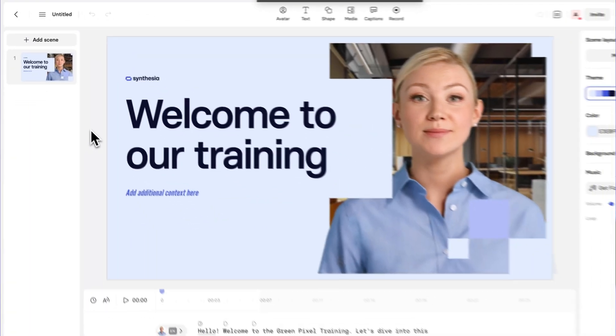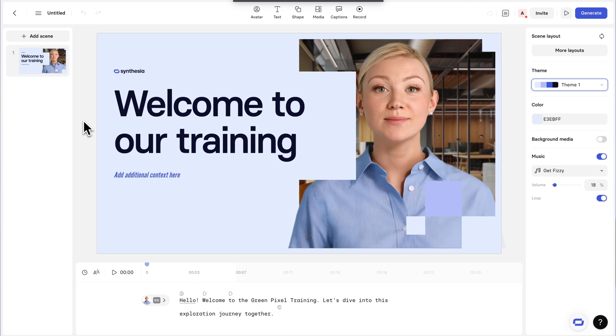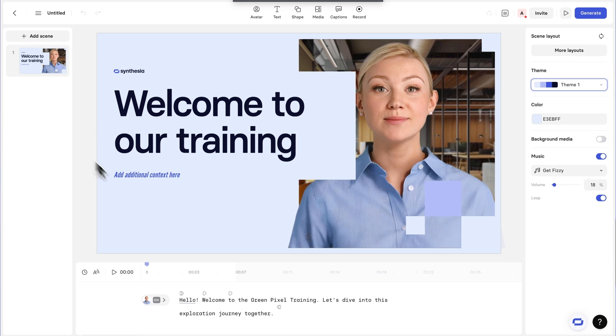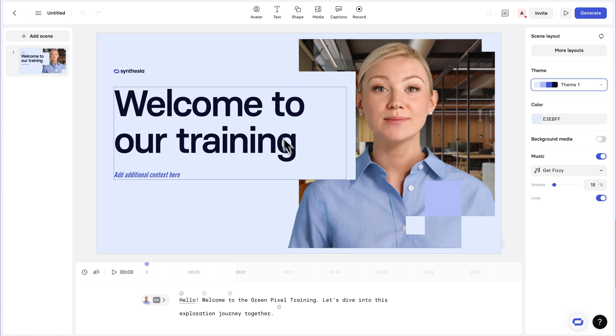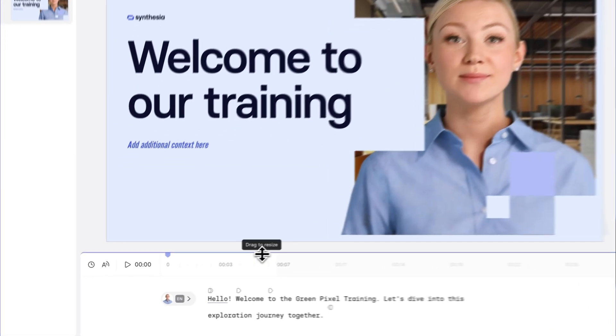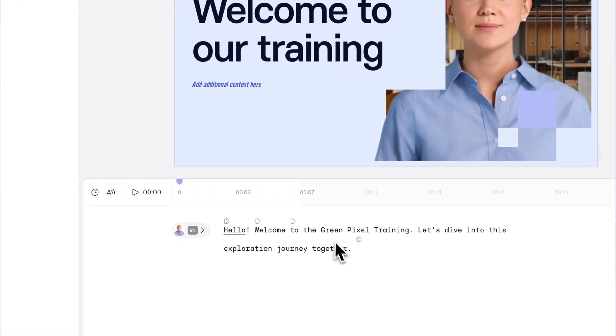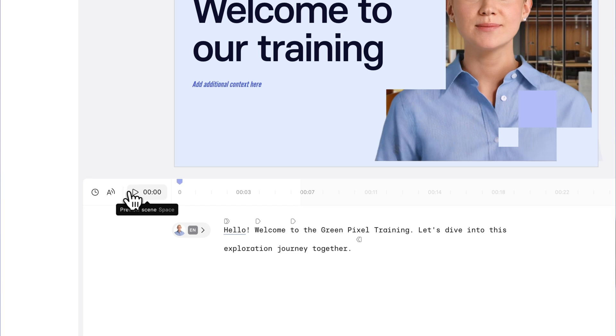And so now I'm in Synthesia's editor, the very first thing you'll notice is that the colors are different. And this is just because Synthesia has automatically applied my brand kit colors to the video. In another video, I'll show you how to create your own custom brand kit. But as you can see, here we have one scene, and at the bottom, we have the script for this template. And so if I press play.